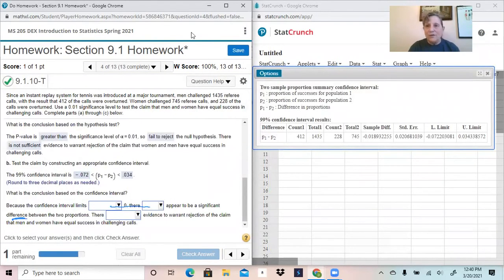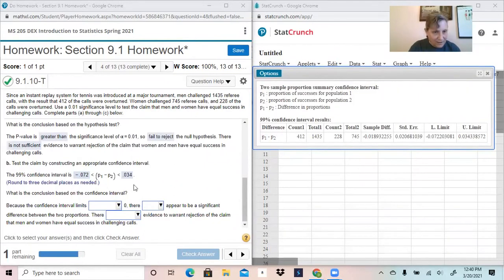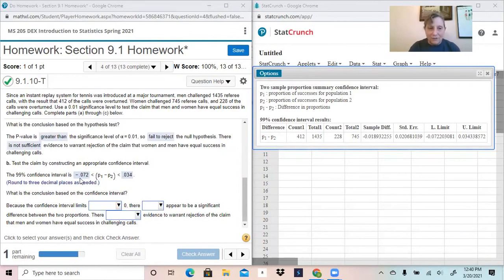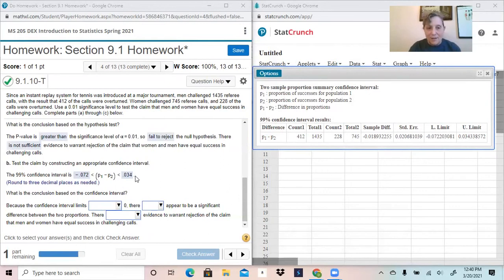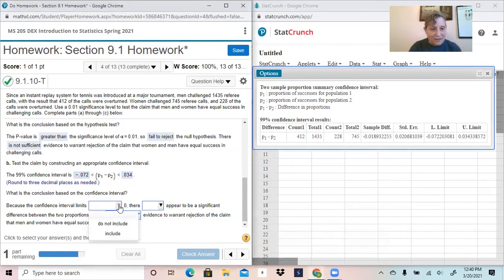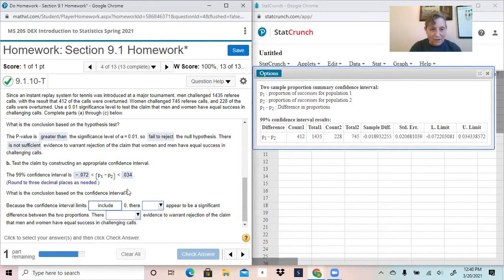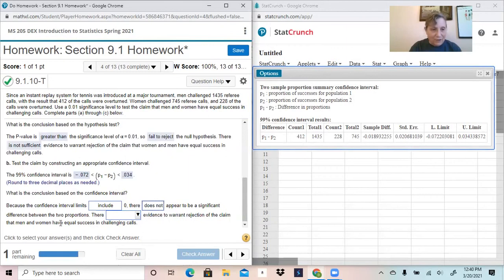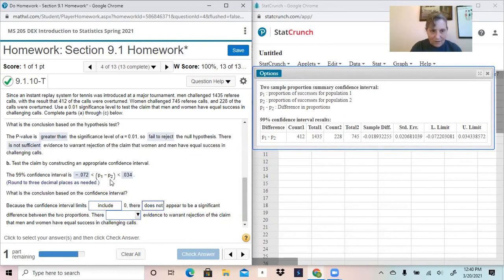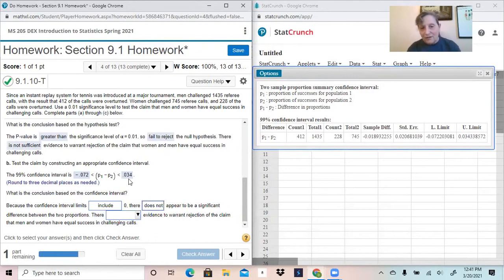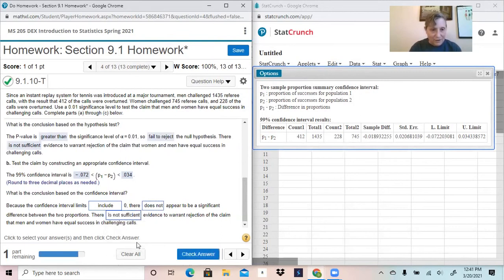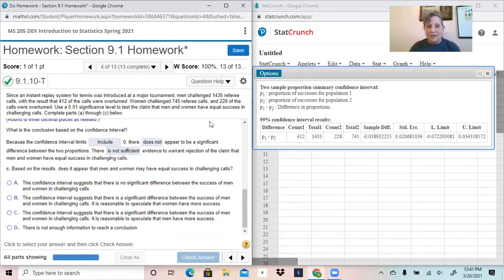The way to interpret the confidence interval is that if this contains 0, and this will contain 0 if the lower limit is negative and the upper limit is positive. So if you have a negative lower limit and a positive upper limit, it contains 0. And so because the confidence interval limits include 0, there does not appear to be a significant difference between the proportions. So there is not sufficient evidence to warrant rejection of the claim that men and women have equal success in challenging calls. So the same conclusion that we got earlier.